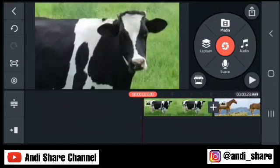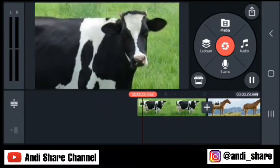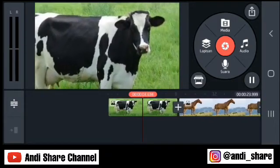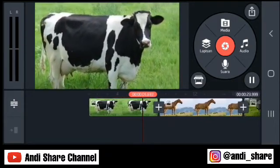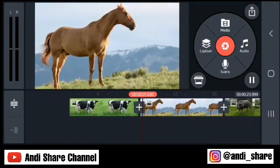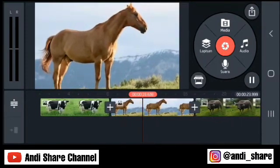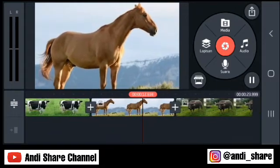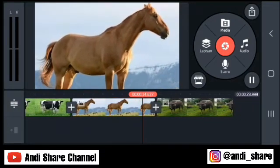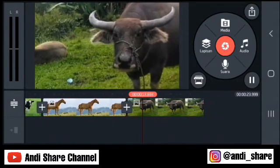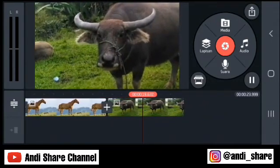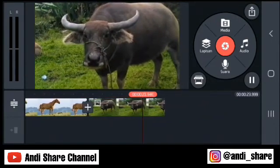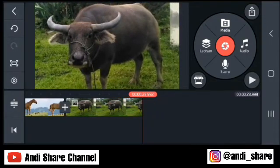Kita apply ya, kita tes. Nah, tampilannya seperti itu — tiga foto yang kita gunakan tadi. Jadi fotonya seperti bergerak: zoom in, zoom out, ataupun dari kiri ke kanan atau kanan ke kiri. Itu terserah teman-teman, menurut selera teman-teman saja. Itu tips pada video kali ini, semoga bermanfaat. Terima kasih sudah menonton.